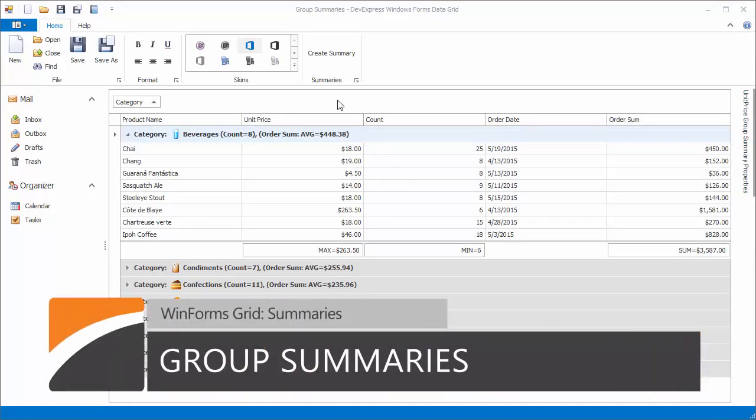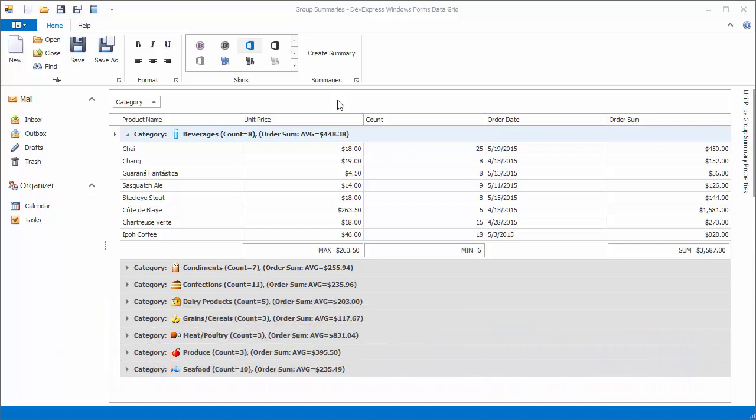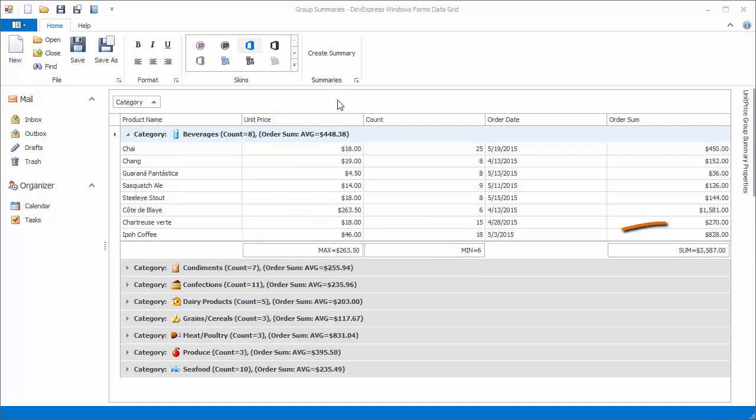The grid control also allows you to display aggregate function values calculated against data groups. These values can be displayed in either group rows or group footers.